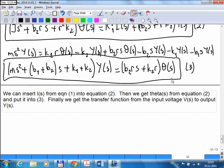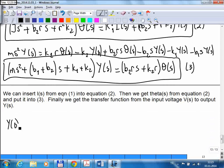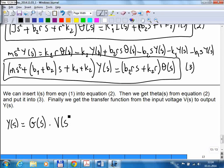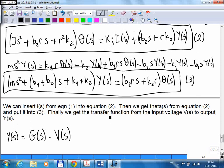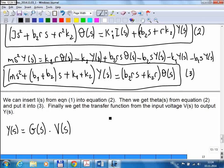Any questions? The result looks like Y of S equals some rather large function of S — call it G of S — times V of S, where G of S is the transfer function. If you want the response to a step input, you write the Laplace transform of the step, which is 1 over S, multiply it by G of S and get the result. For a different input, you calculate V of S for that function, multiply them together, and that gives you the response.